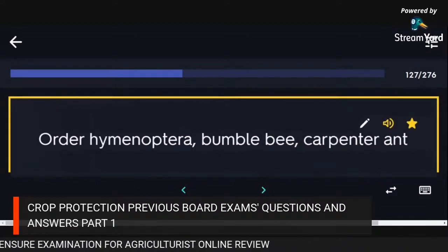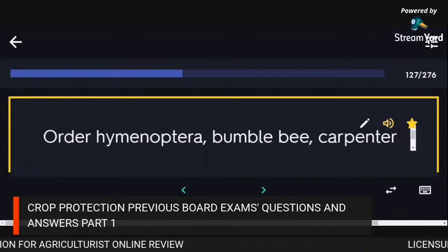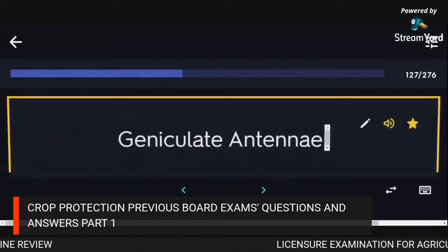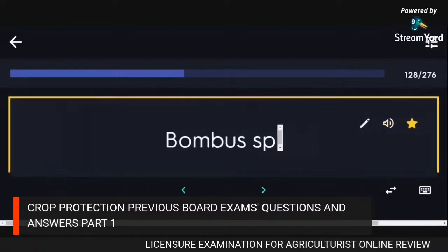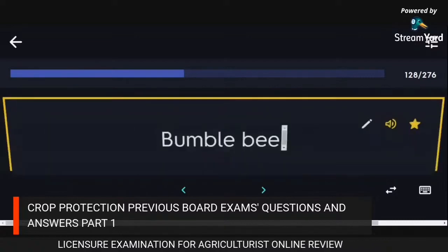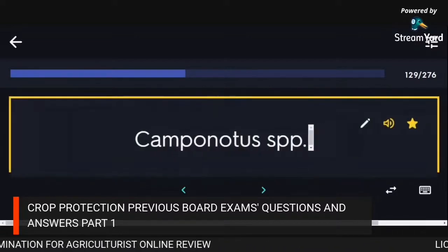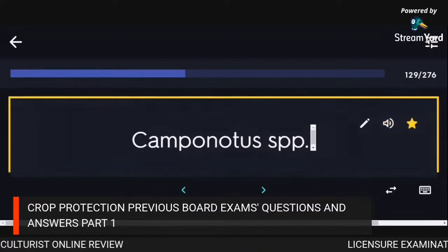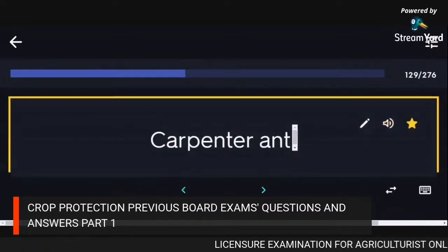Order Hymenoptera — bumblebee, carpenter ant. Geniculate antennae: Bombus sp. (bumblebee), Camponotus sp. (carpenter ant).